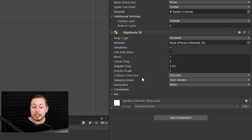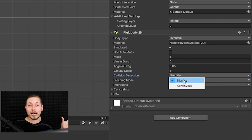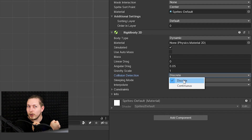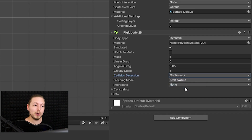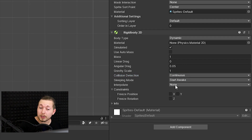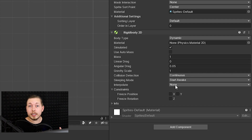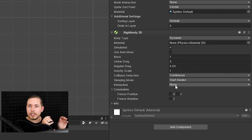Collision Detection defaults to Discrete, but if an object moves really fast and crashes into another, it might pass through even with collision detection — it registers the hit but blasts through. Set Collision Detection to Continuous if you don't want objects passing through each other. Interpolate is used to prevent jerky or jittery movement from game objects — for example in a car crash scenario where physics causes shaking.